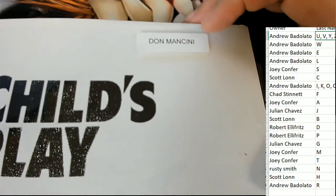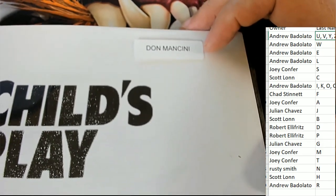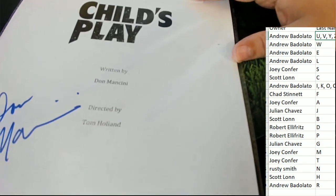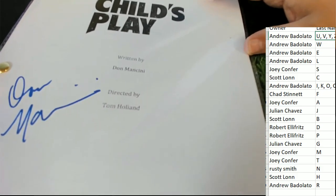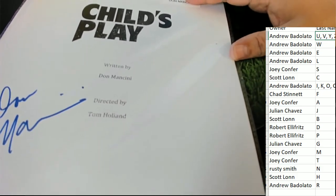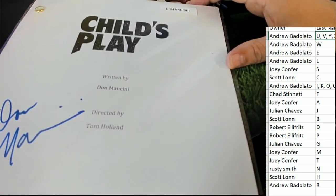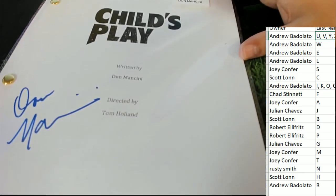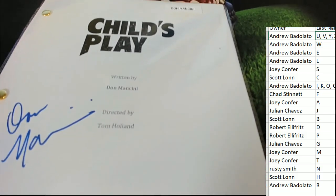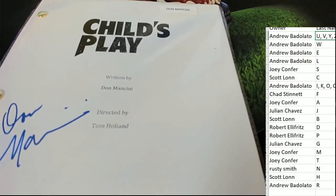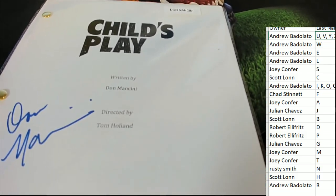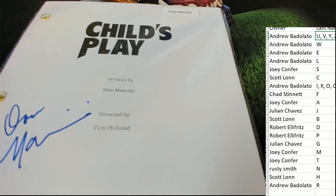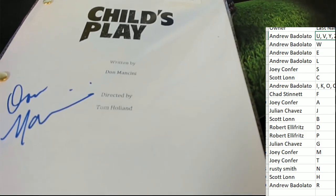And the autograph is Don Mancini, who is the writer. And so wow, the horror movie Child's Play Mancini, M is gonna hit and that's Joey C in the box break pulling down some treasure.